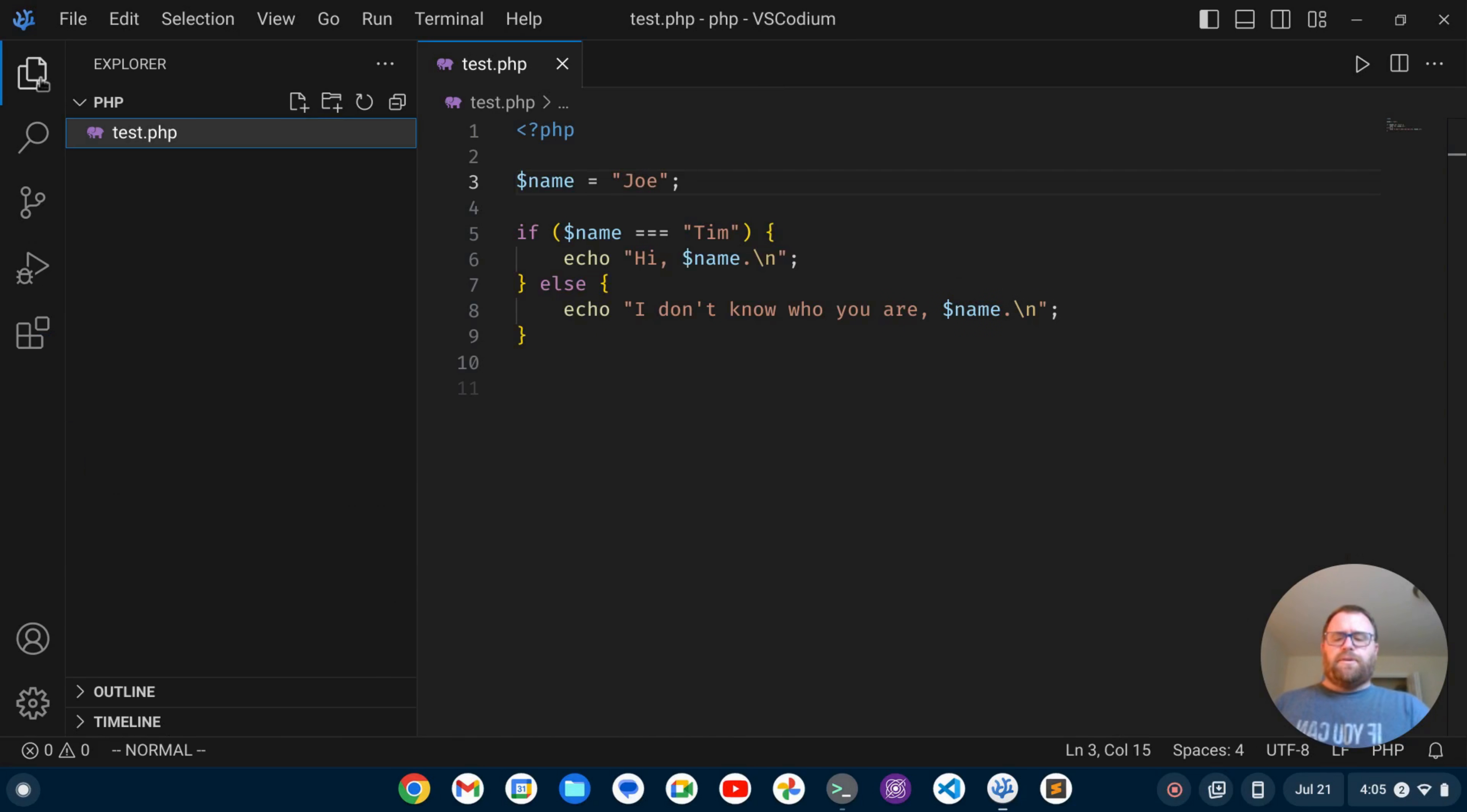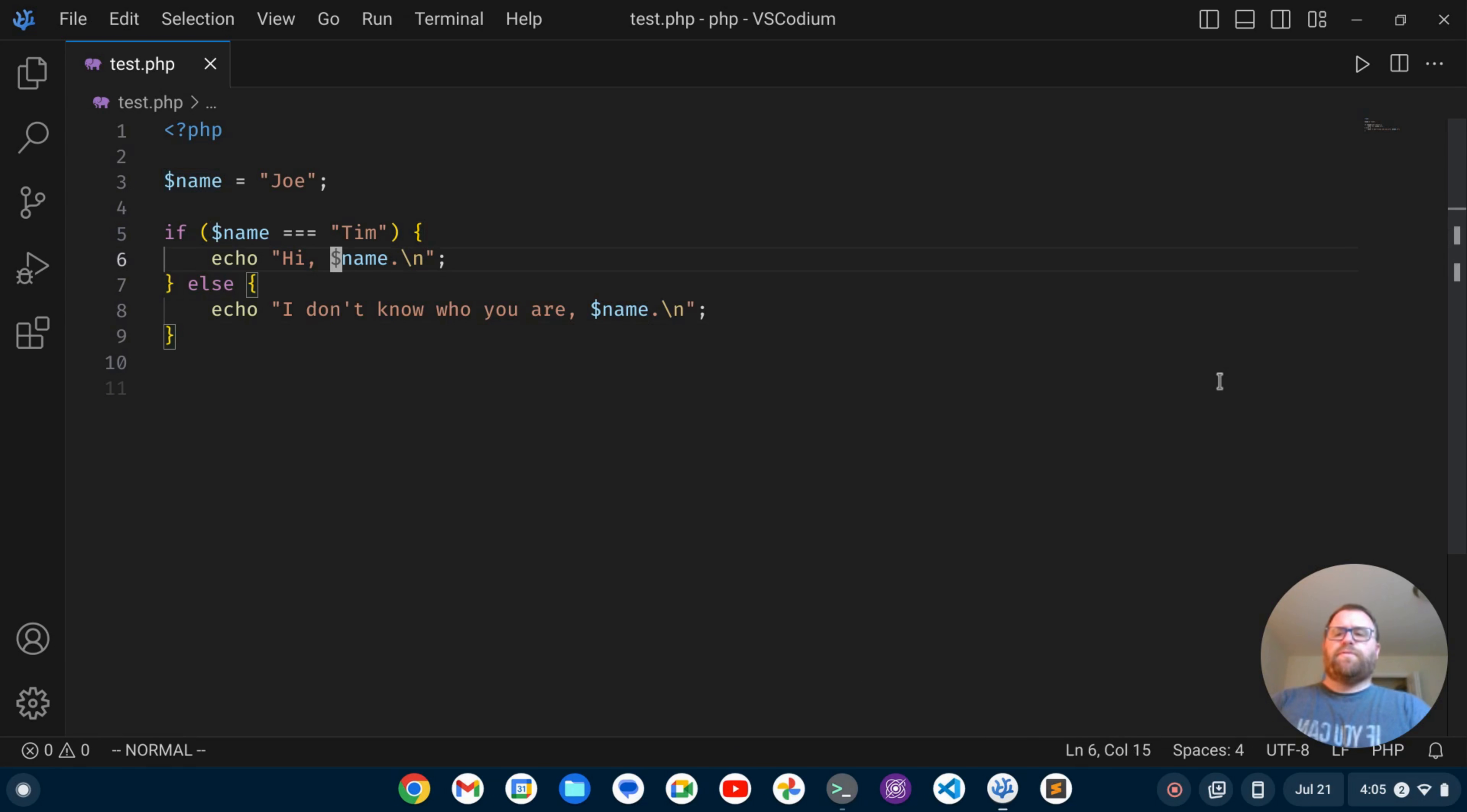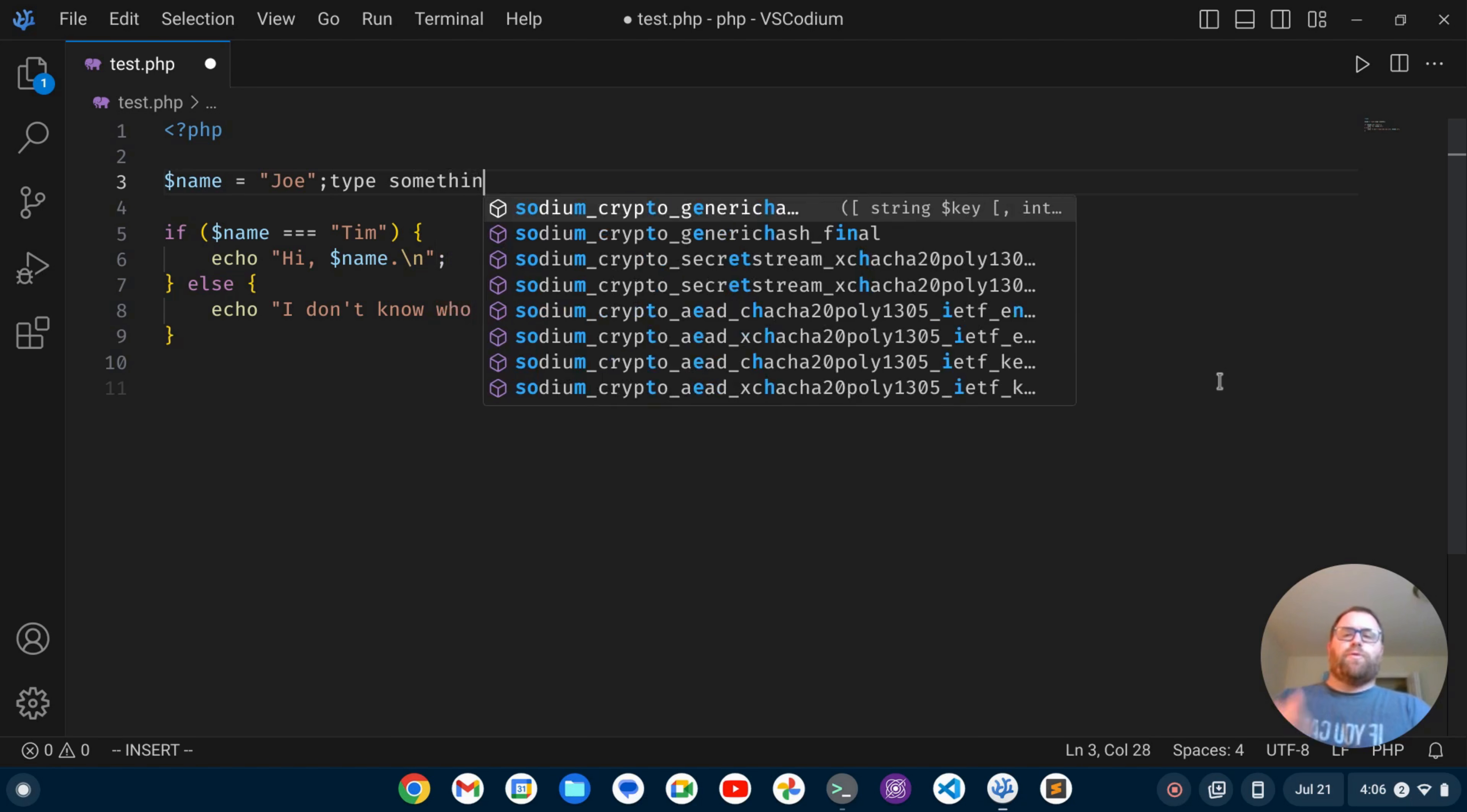And I can close out my sidebar here. And now I can use the typical Vim movements to move up and down. You'll notice by default, it's in normal mode, but then I could go into insert mode and type something here and so forth.